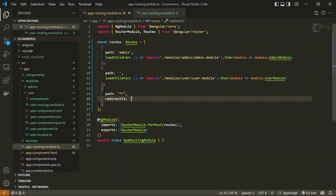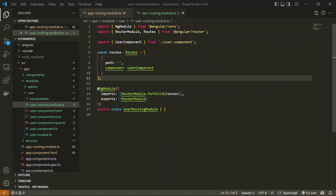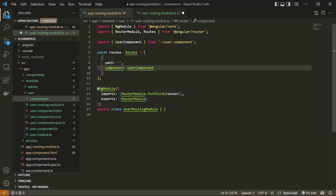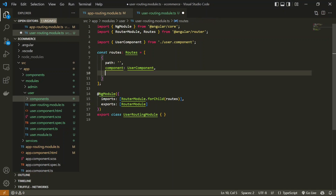Now let's get into the module and define some other components and routes. In the user module we already have a path which loads the user module. We are going to add more paths inside this module to display categories and subcategories of our e-commerce application. On the first load of the user module we will get the list of all categories, and on clicking a category we will get the list of subcategories. So we are going to define two different routes for this.